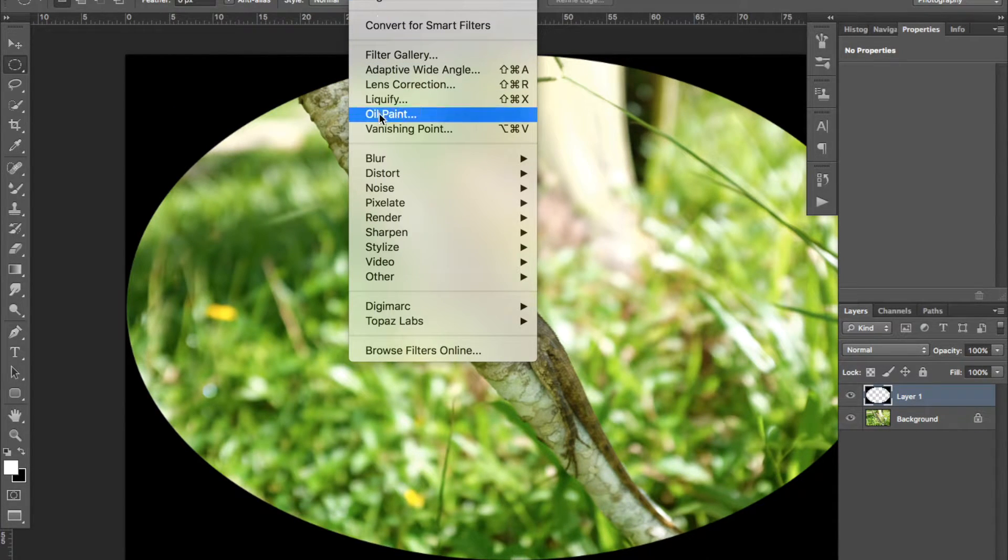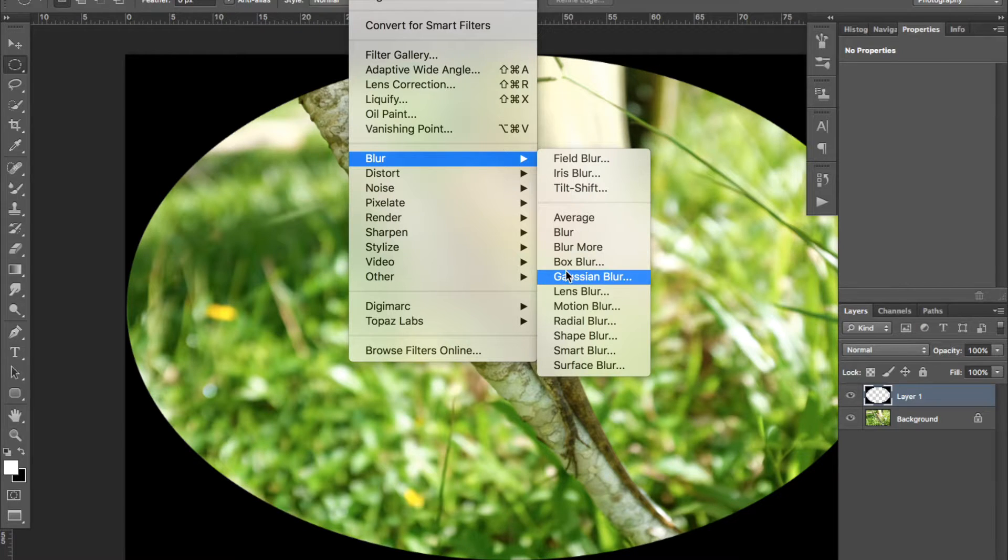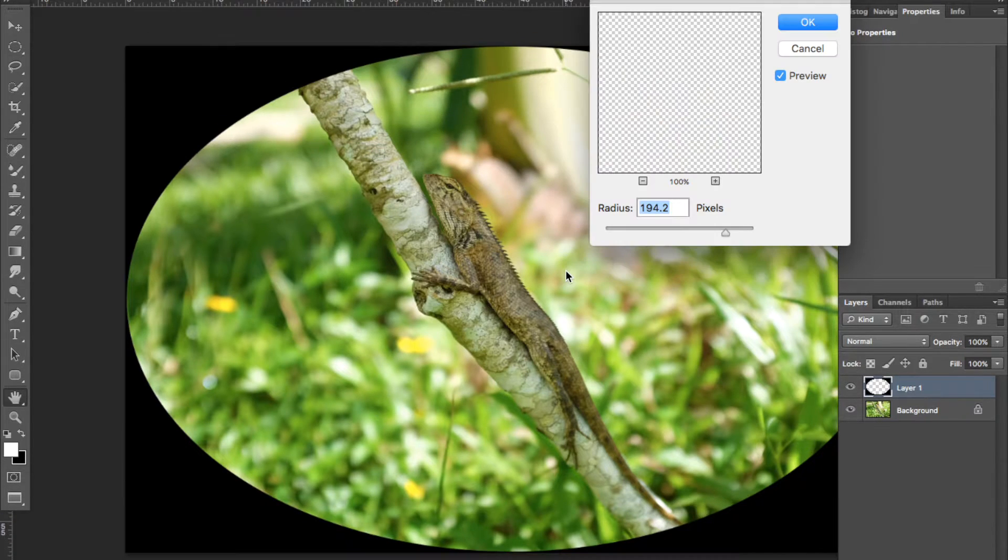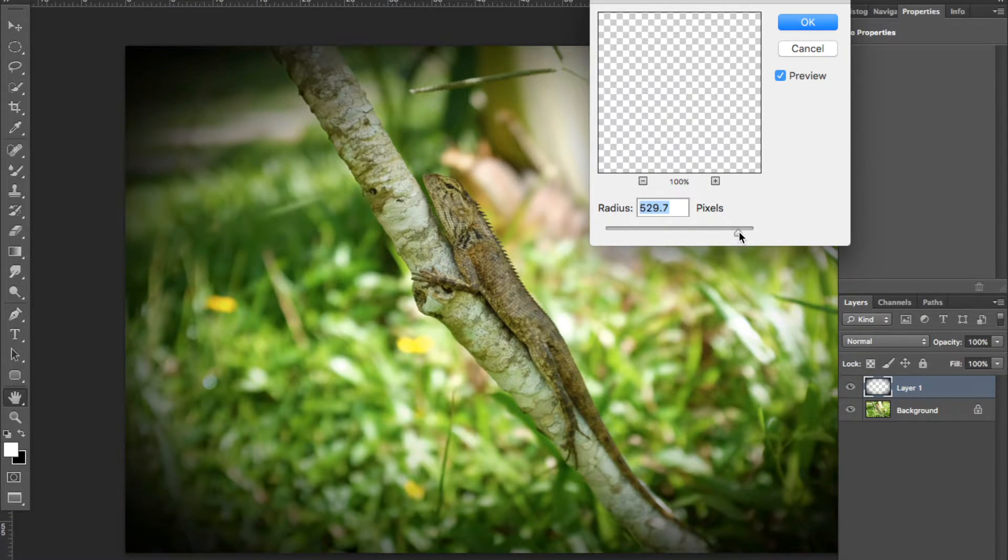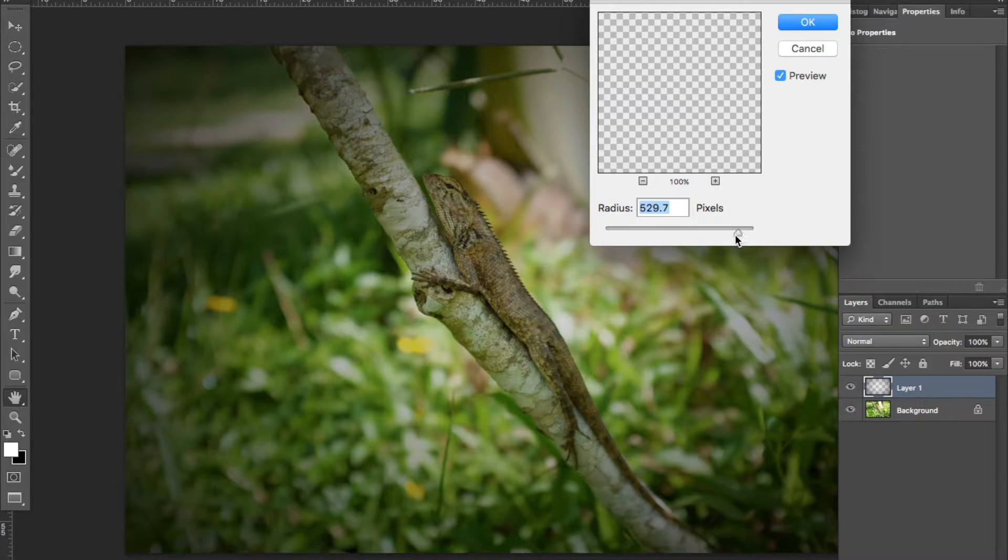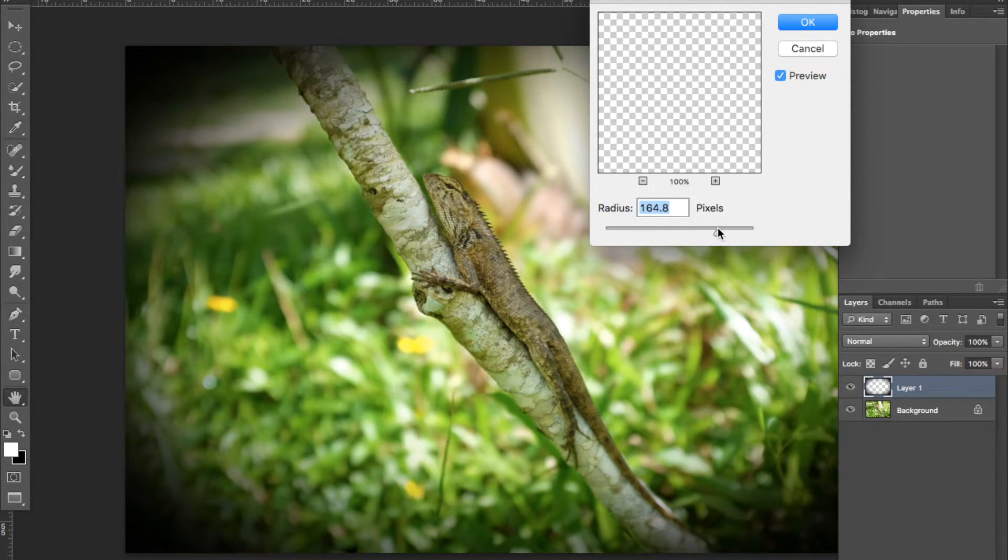We are now going to Filter and select the Gaussian Blur option. You can play around with the cursor to get the effect you desire.